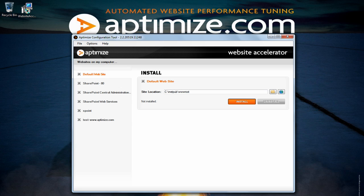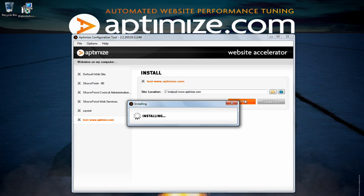To install the website accelerator on your website you will need to select the correct website and hit install.